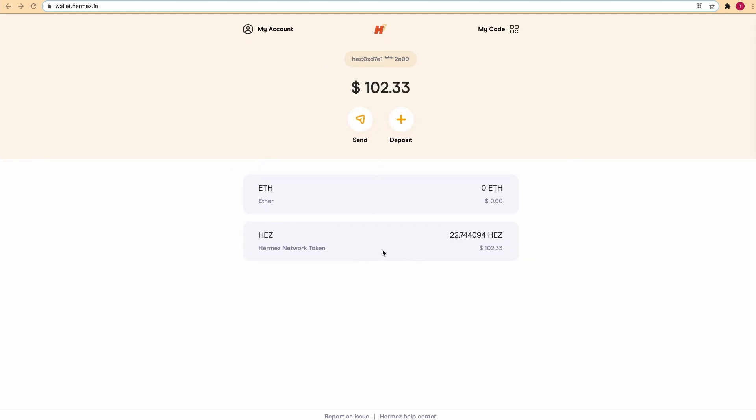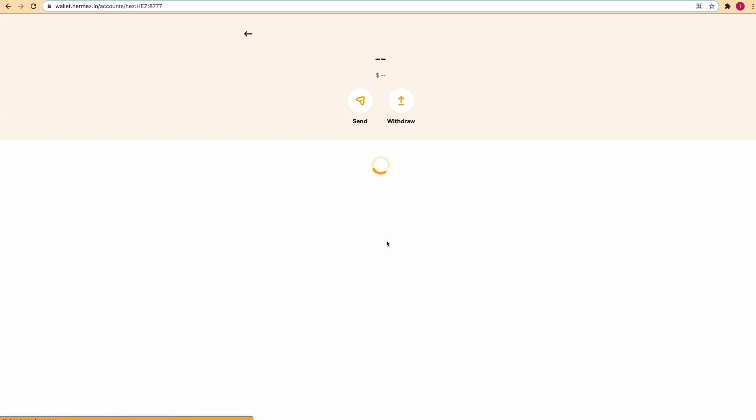Here we go, the deposit has been executed. So let's see now how to send funds to another Hermes address. To do this you just need to select the token that you want to send and click send.